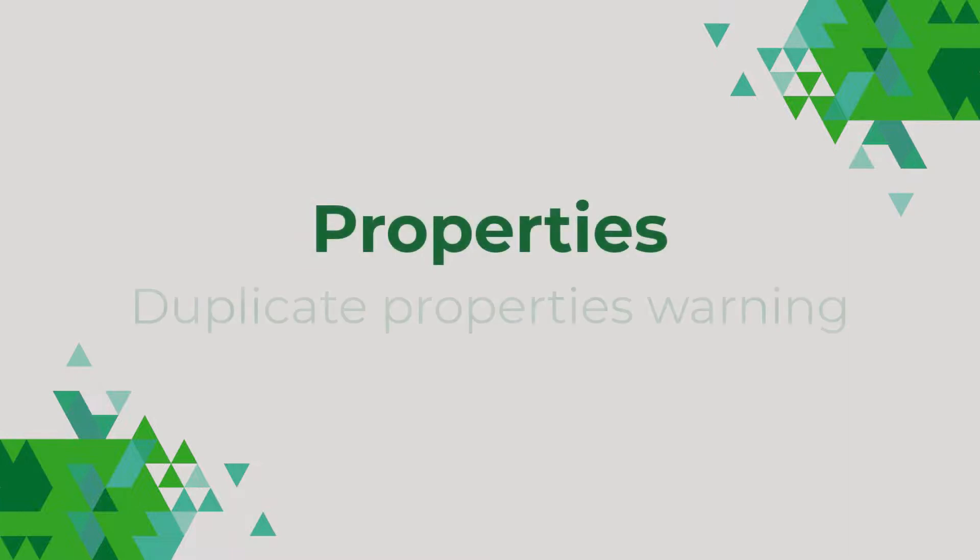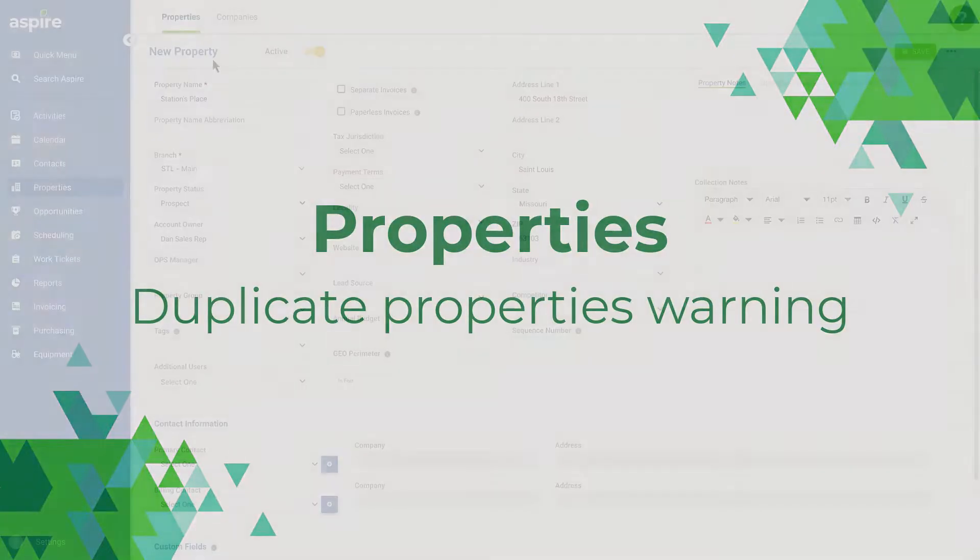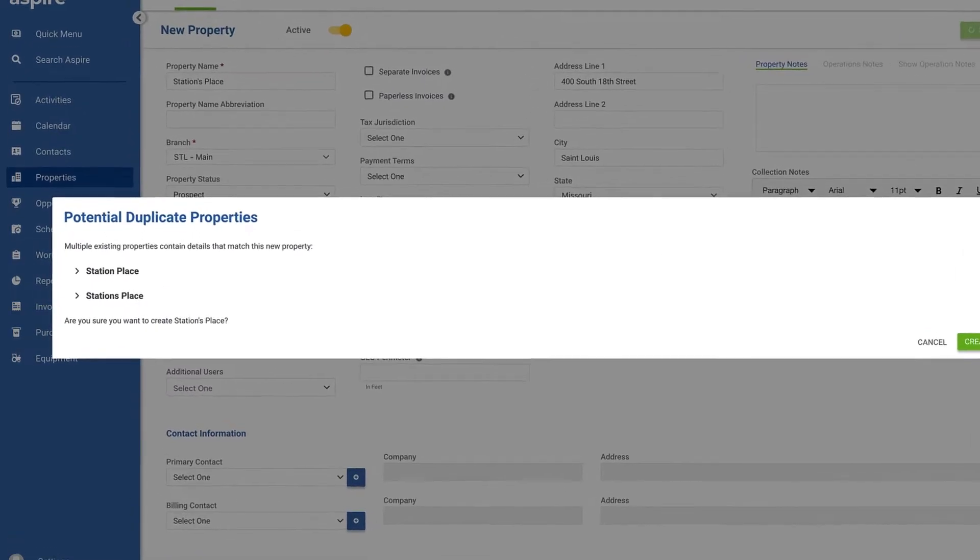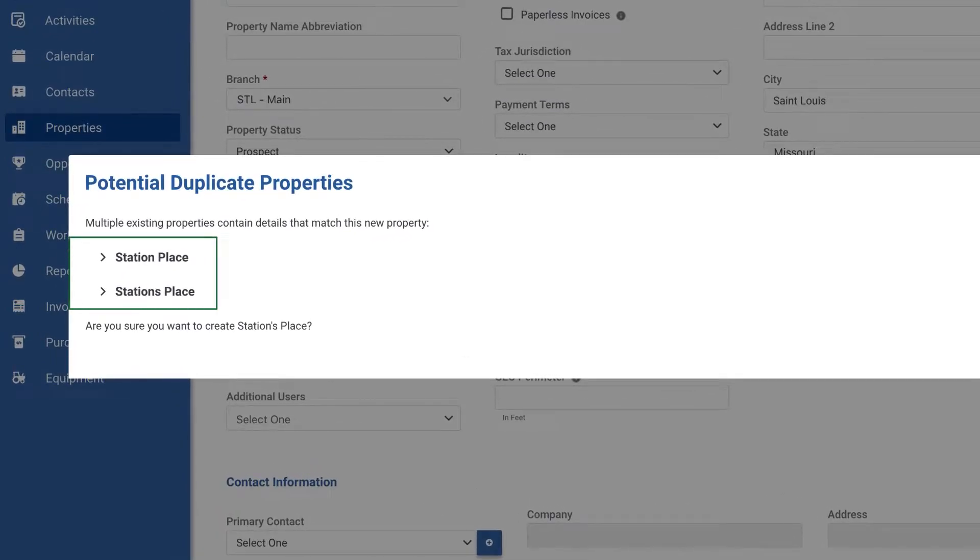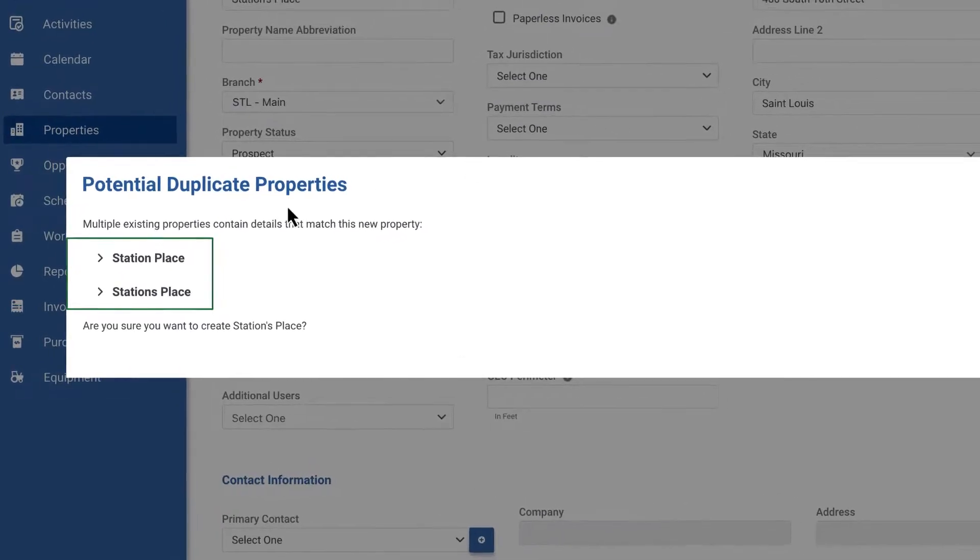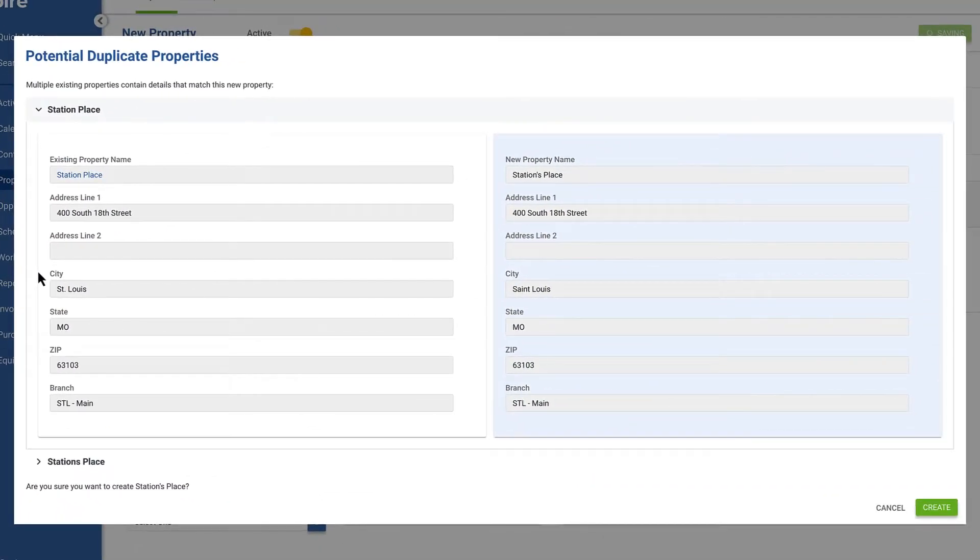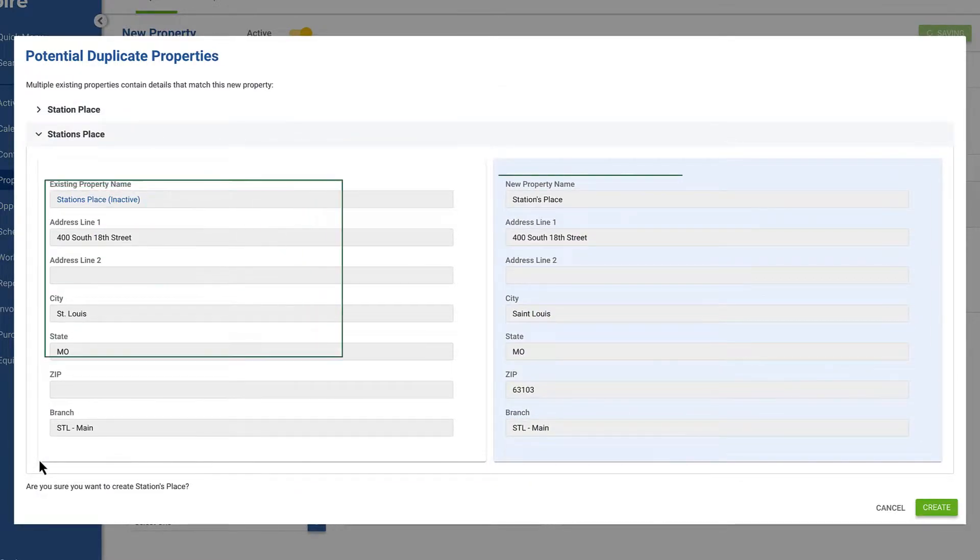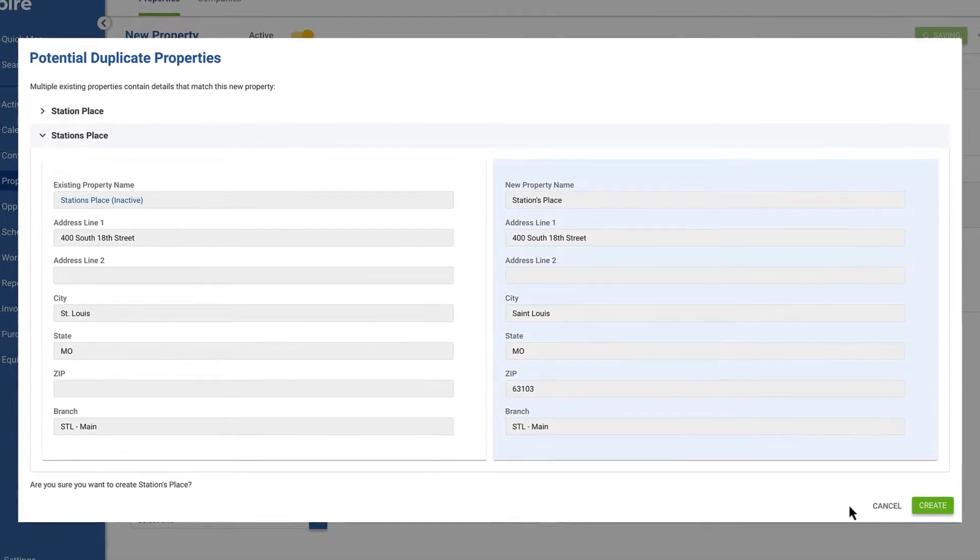The next feature prevents your organization from creating duplicate property records. When you save a new property, Aspire will compare the address to other property records to let you know if there are any potential duplicate records, including inactive records. You can quickly review the records and decide whether or not to create the new property.